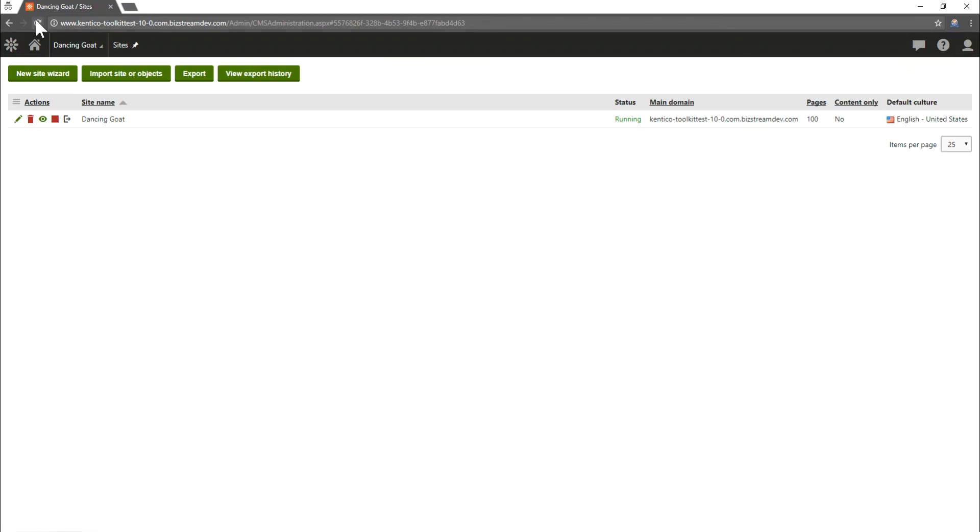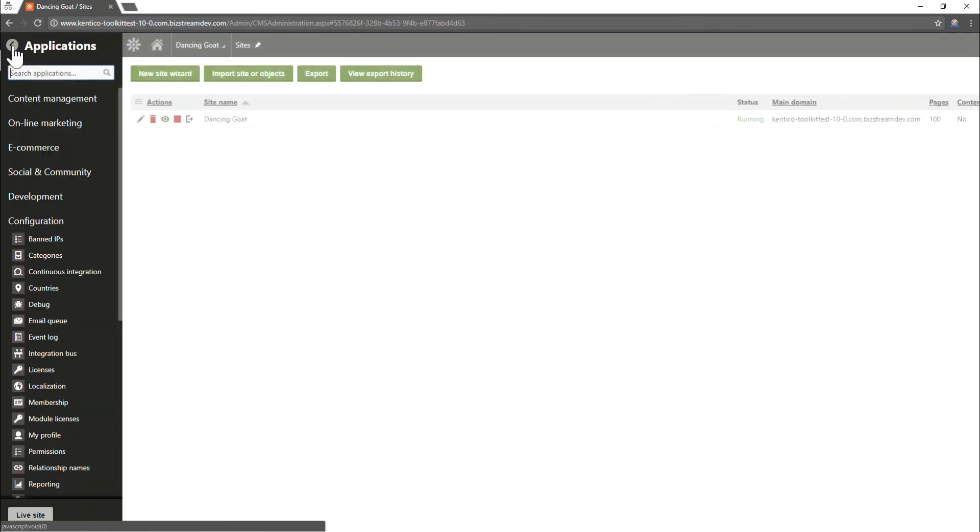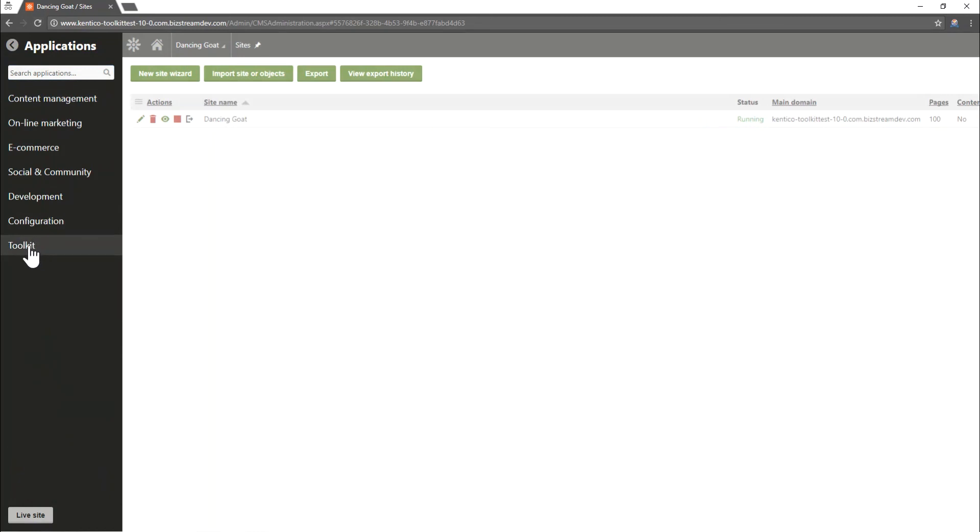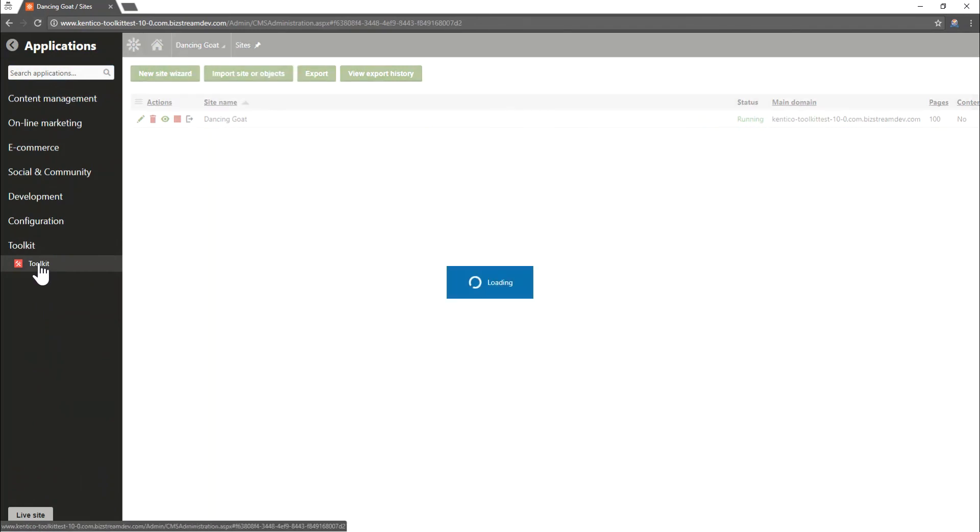Once we've refreshed the site's application will be open again. We can open up the applications list, close our configuration and you'll see toolkit is now a module in the system. I can click on the toolkit icon in here to launch the toolkit application.